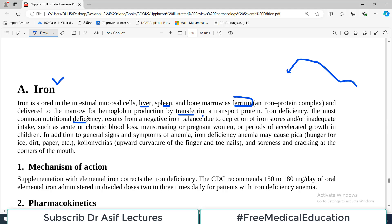Iron deficiency is the most common nutritional deficiency. The consequences include low hemoglobin concentration and RBC count, resulting in anemia. It results from a negative iron balance due to depletion — for example, blood loss during menstruation or increased iron demand such as in pregnancy. These are all conditions where iron deficiency can arise.